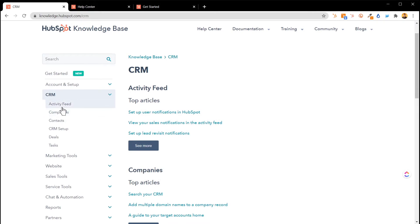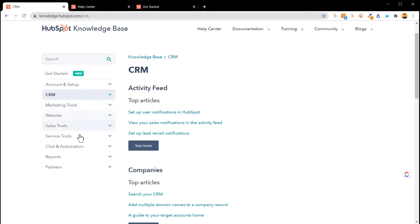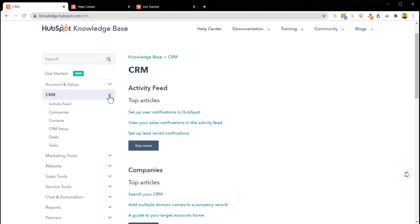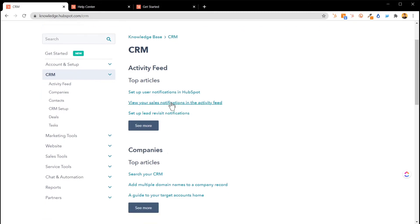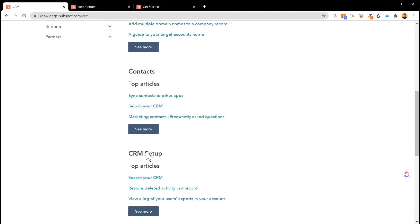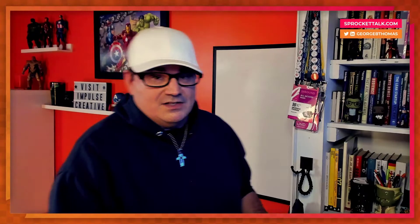If we dive into the CRM, notice on the left-hand side it opens up with sub-categories: Activity Feed, Companies, Contacts, CRM Setup, Deals, Tests — all the things you need for the CRM. You can collapse this and go into another section that maps back to the home page of the knowledge articles. Check this out: Activity Feed top articles, Companies top articles, Contacts top articles.